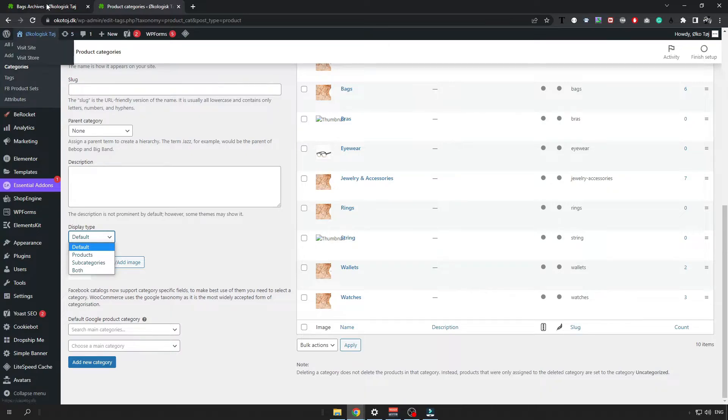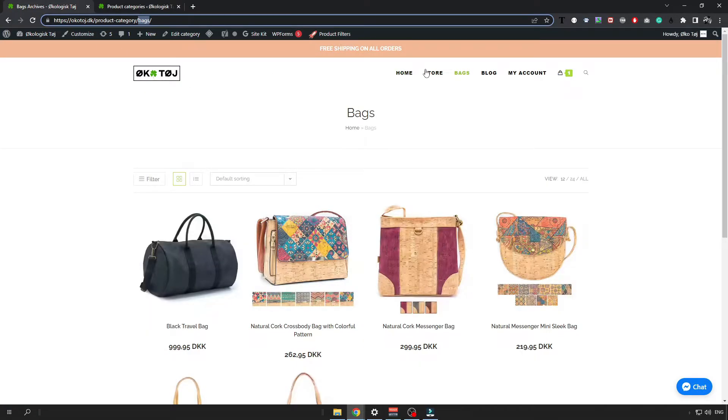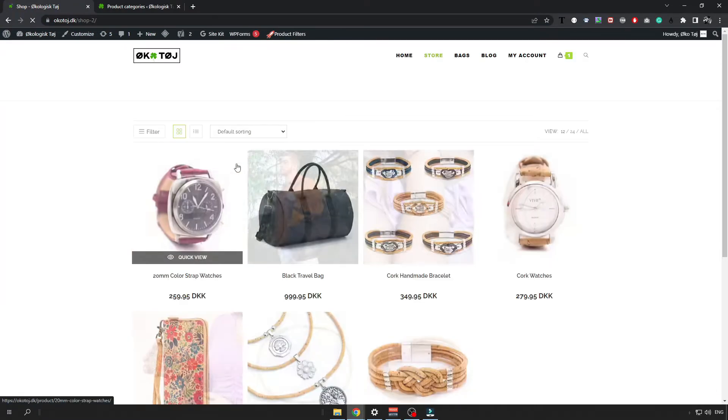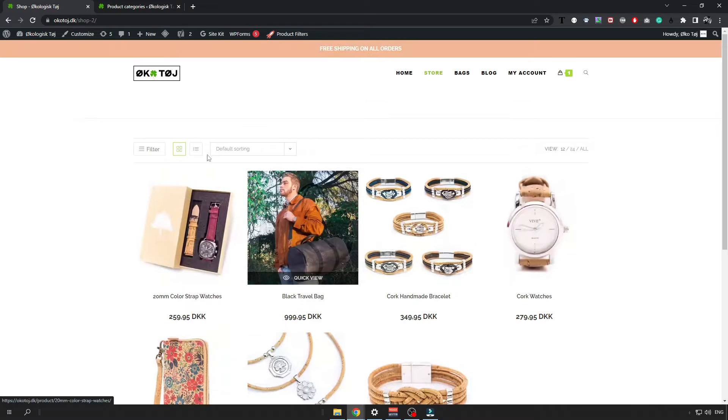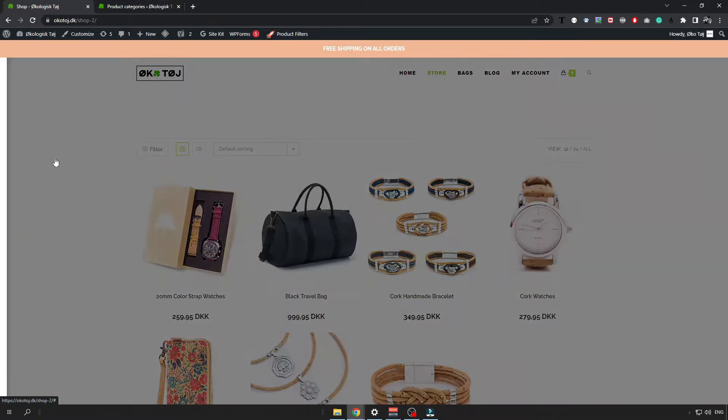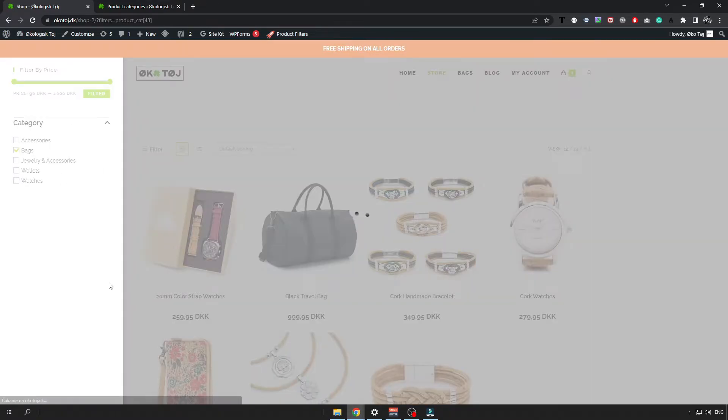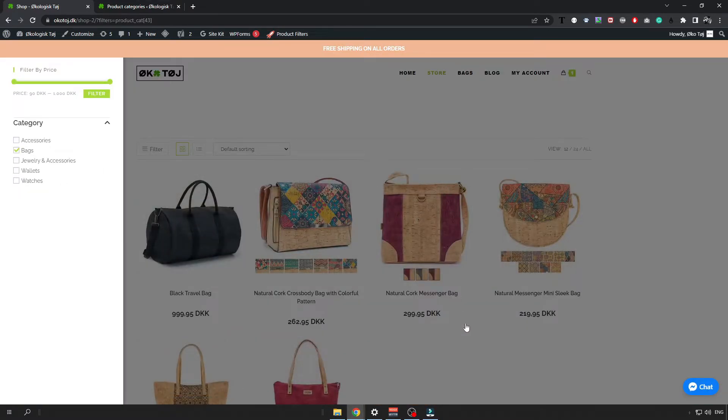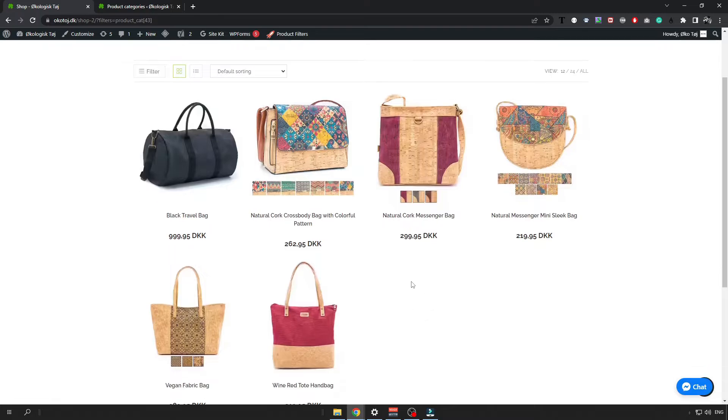That means that in the store it will be displayed for example, if you click on the bags it will just show bags on the top and subcategories also as the items or it will just be that you want to show products for example.